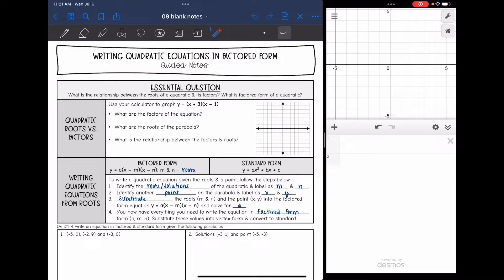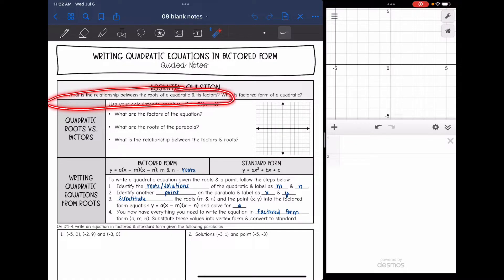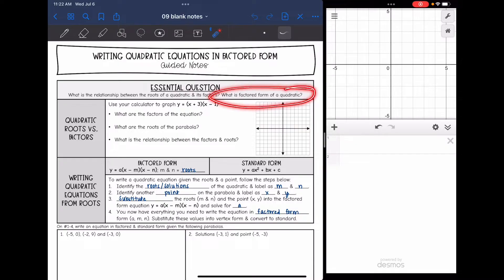Hey guys, today we are going to look at writing quadratic equations in factored form. We're going to answer the question: what is the relationship between the roots of a quadratic and its factors, and what is factored form of a quadratic?